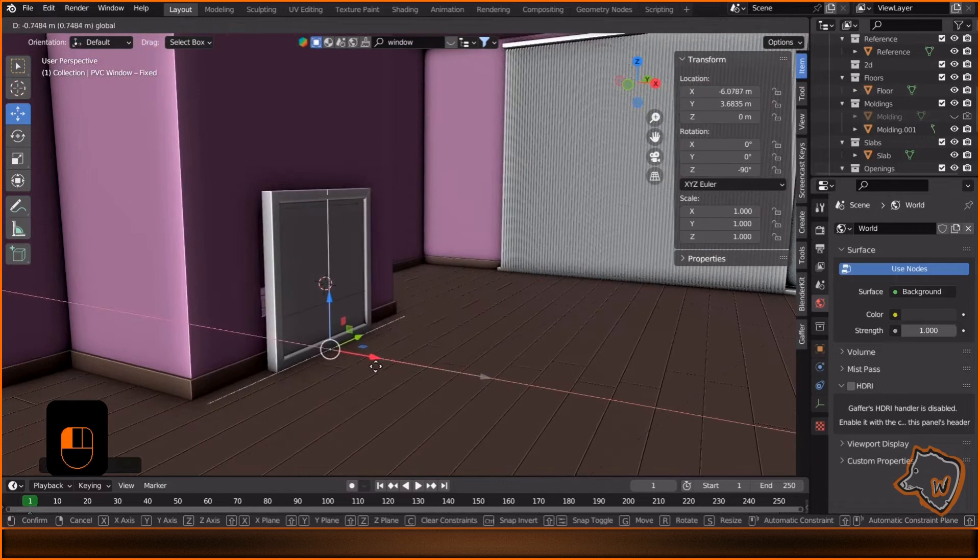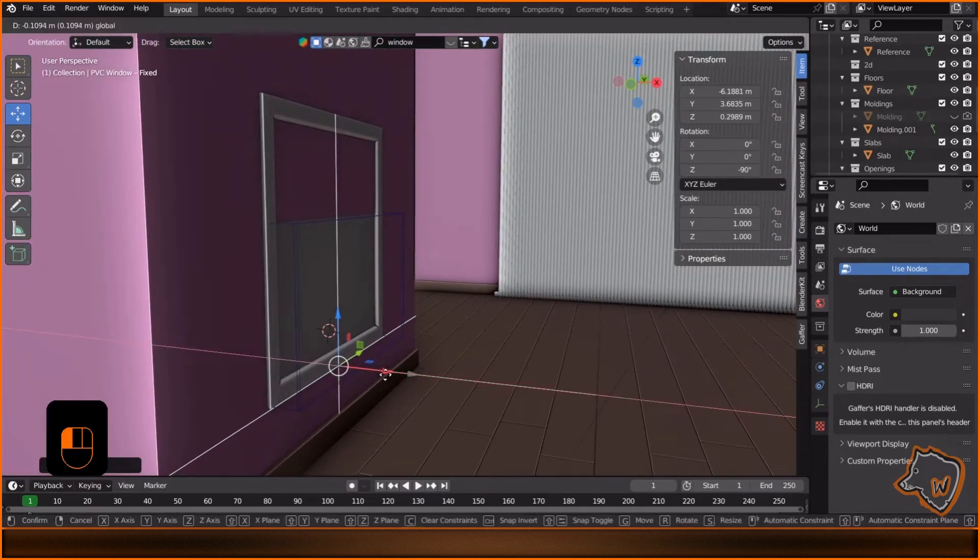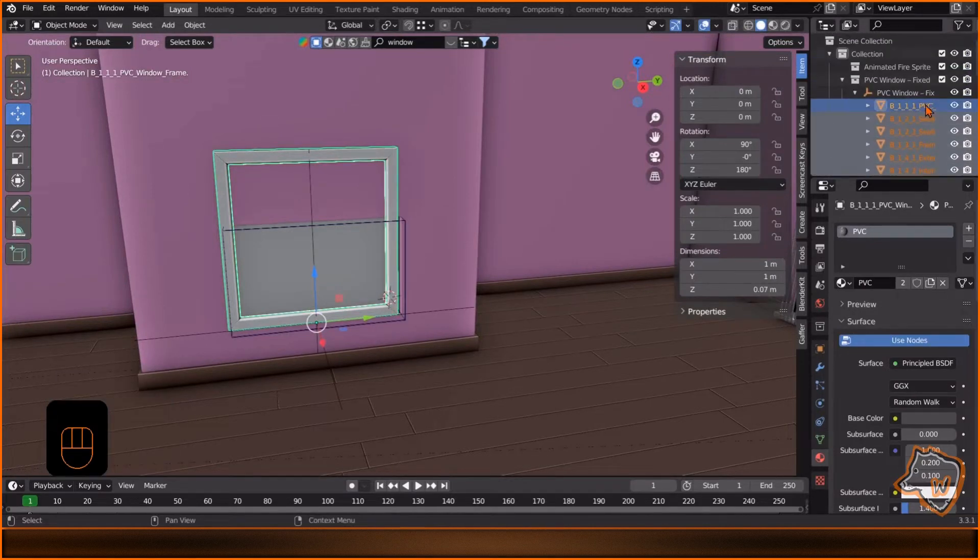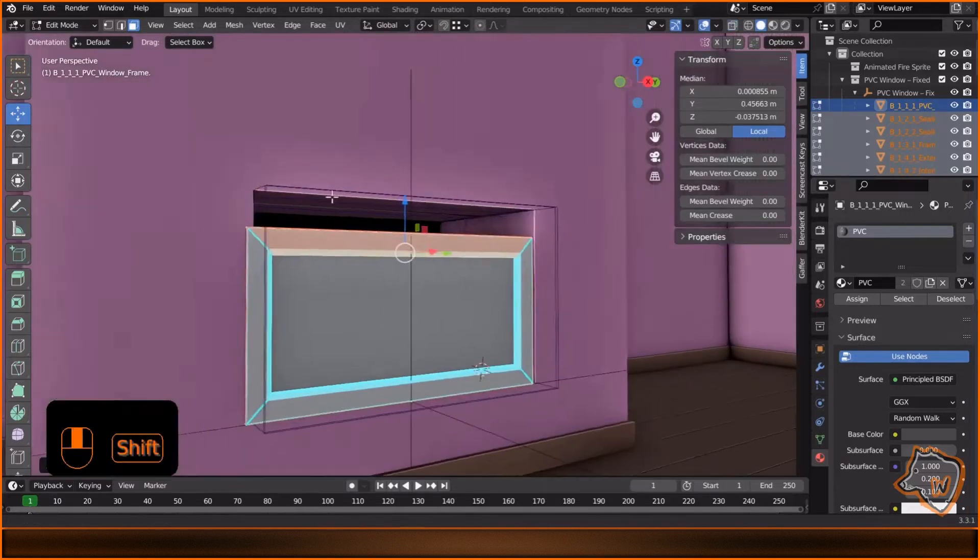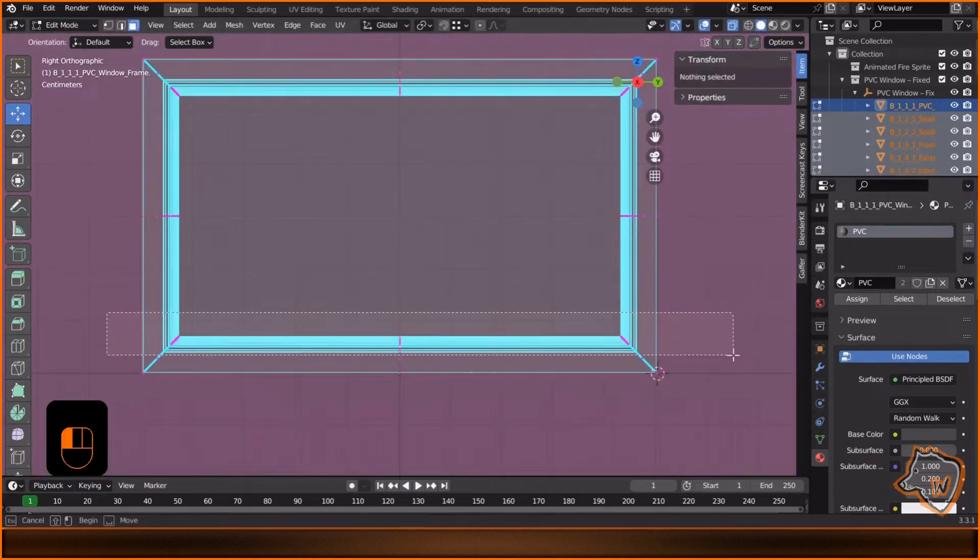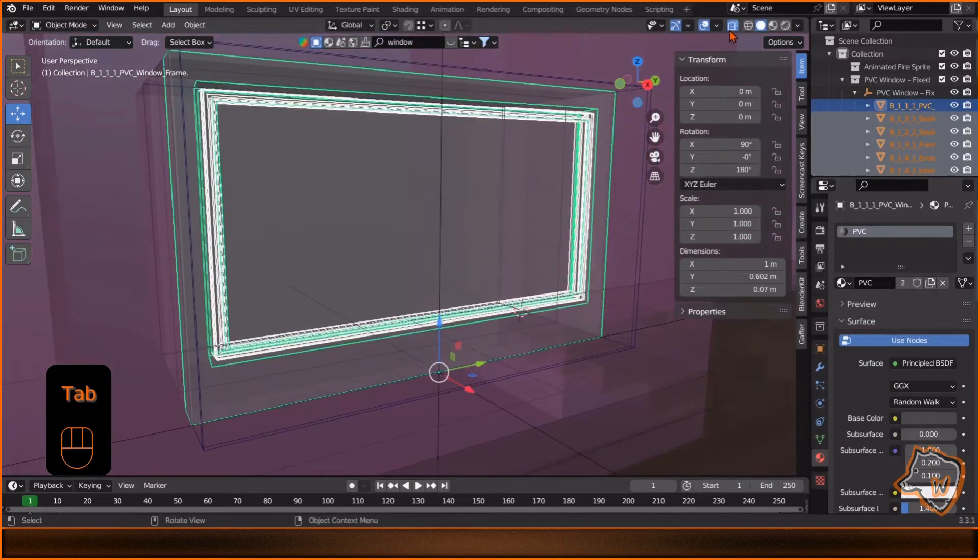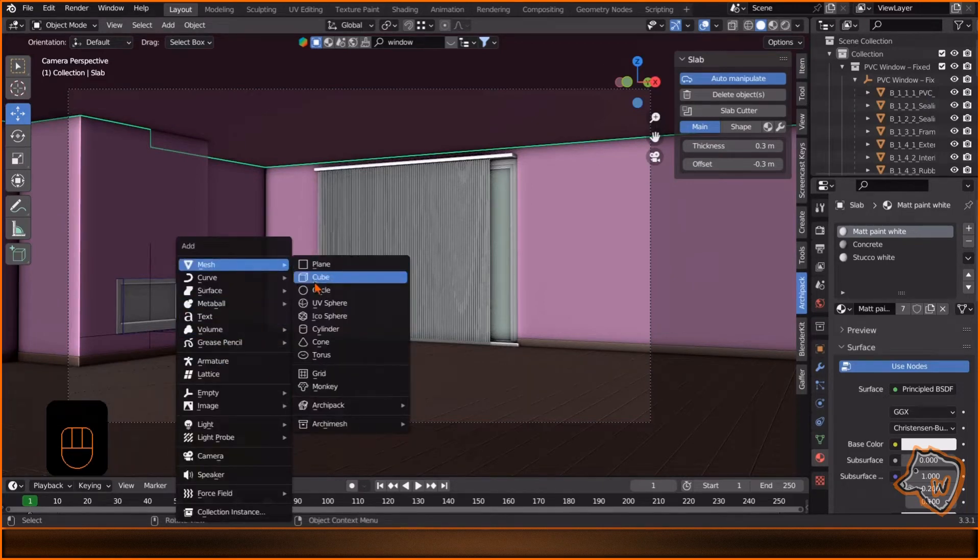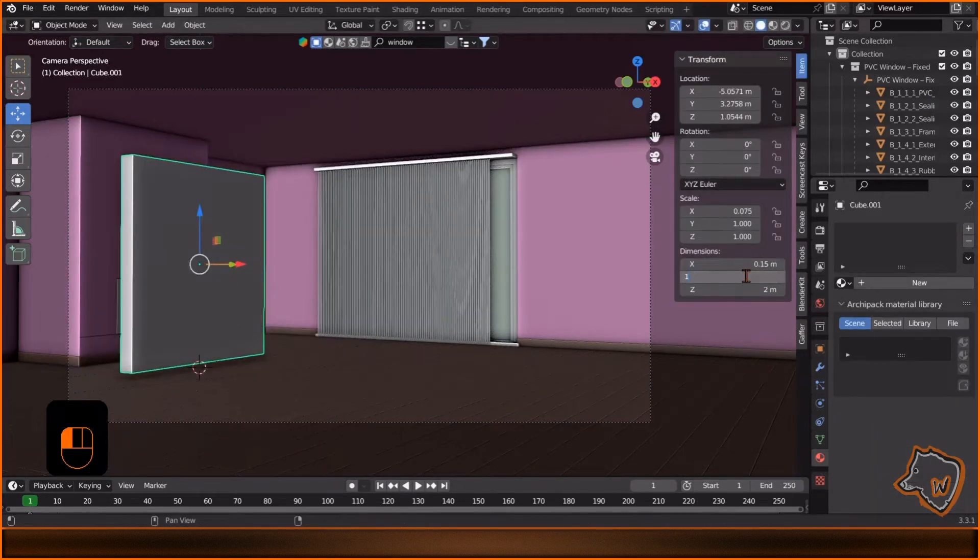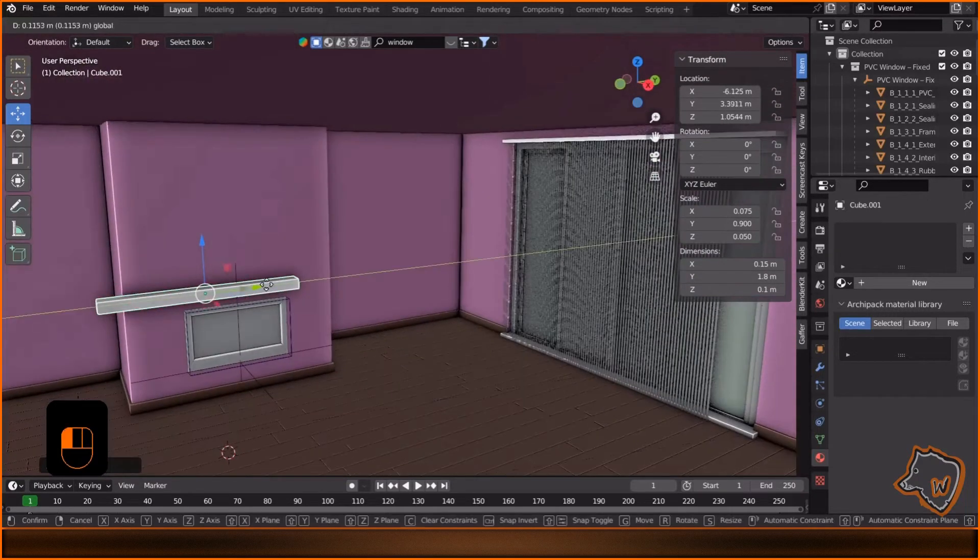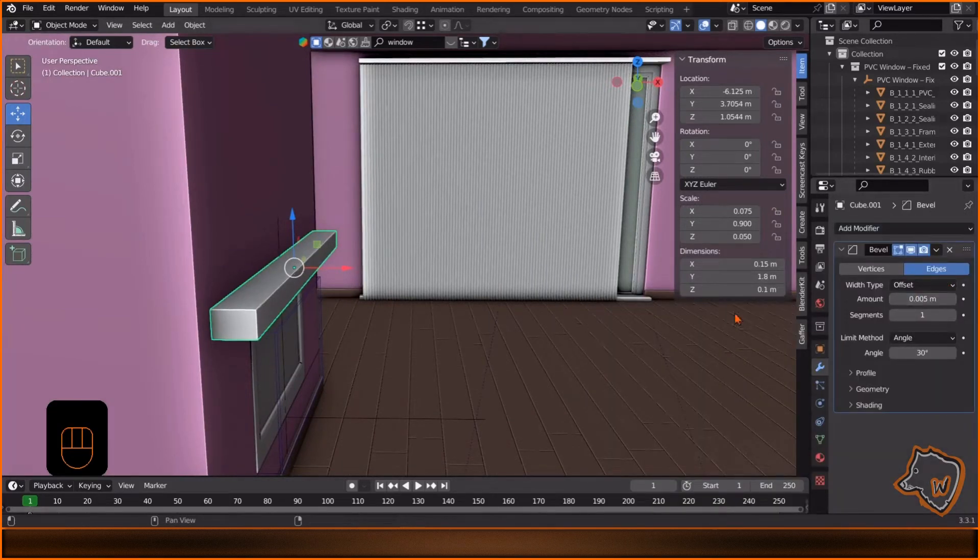Rotate and center the window, then select all the parts, Tab to edit mode, toggle X-ray view, and adjust the shape to look like the glass of a fireplace. To add a shelf above the fireplace, Shift A to create a cube. Change the dimensions to 0.15 by 1.8 by 0.1. Align it with the wall, Ctrl A to apply the scale, and add a bevel modifier.